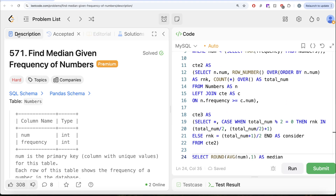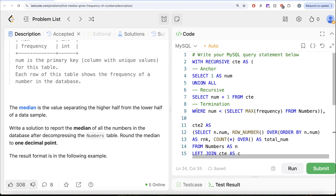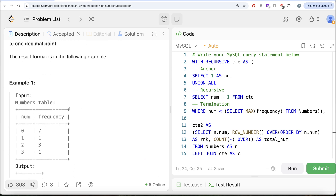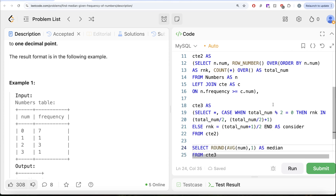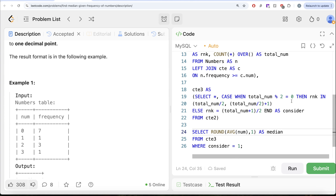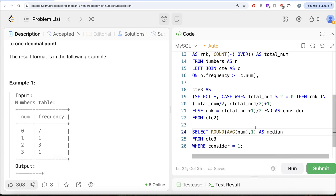Even though this solution looks lengthy, the reason it became lengthy is because the question asks us to decompress the Numbers table. The way we did it was: we used a recursive CTE to get numbers 1 through the maximum frequency. Once we had those numbers, we performed a join on the Numbers table to decompress it, then ranked the rows and got the total count, determined which rows to consider for the median, and calculated the final median. Let me know if there is a better, more efficient way to solve this question — leave the solution in the comment section below, and I'll see you guys in the next video.